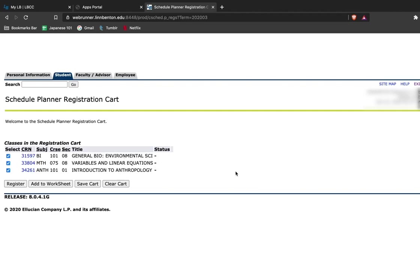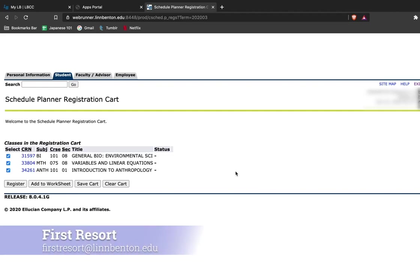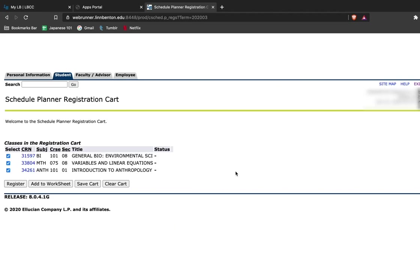And this is just a quick down and dirty introduction to how to use your Student Schedule Planner and register for courses. If you have questions or if you run into any issues, be sure to reach out to the First Resort. Our Student Ambassadors are experts at navigating the Schedule Planner and helping you select classes and schedules.